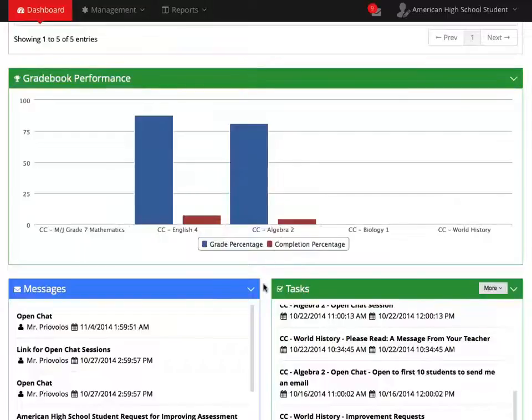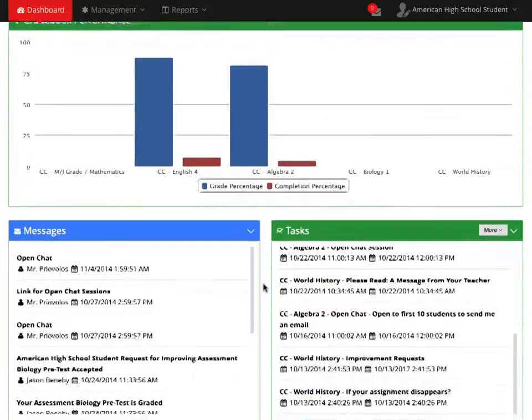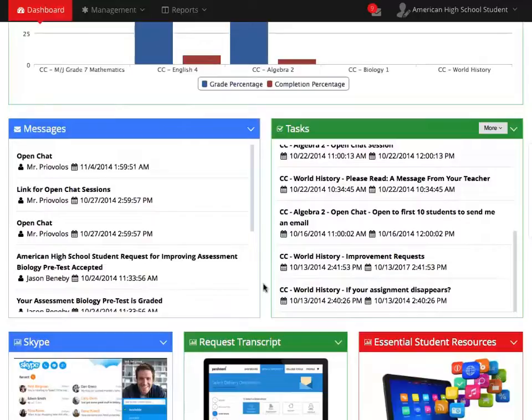Below your gradebook performance, you will find your Messages section, showing all your unread messages.